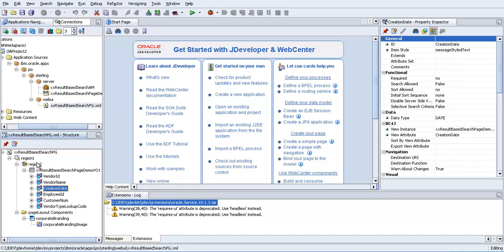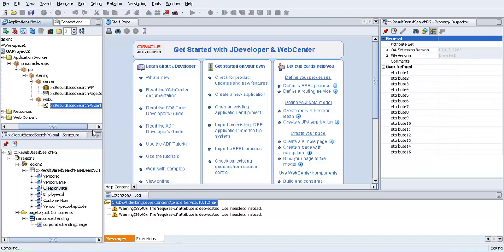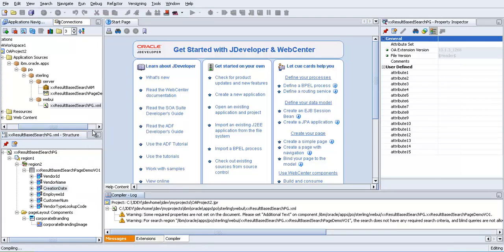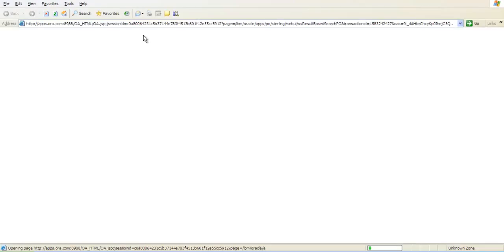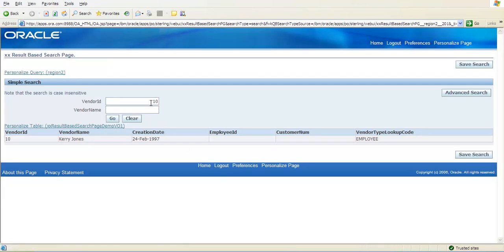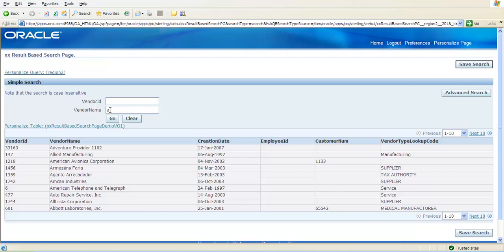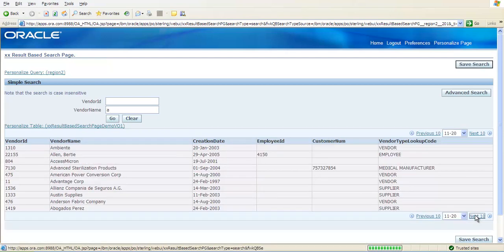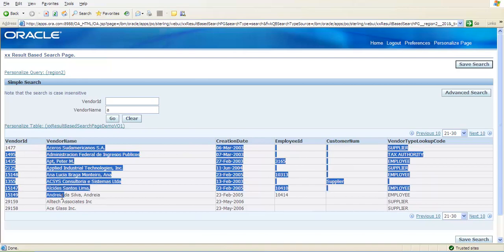Run the page. We are searching by giving the criteria of vendor name here. It is displaying the vendors who are having the name starting with the specified criteria.